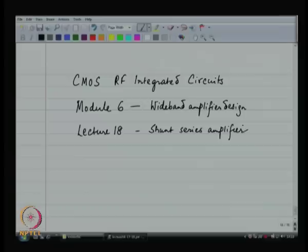Welcome back to CMOS RF Integrated Circuits. As part of module 6, Wideband Amplifier Design, today we are going to discuss the shunt series amplifier.